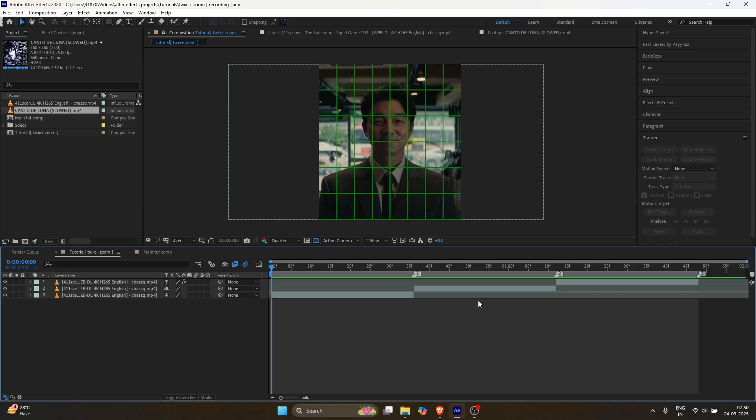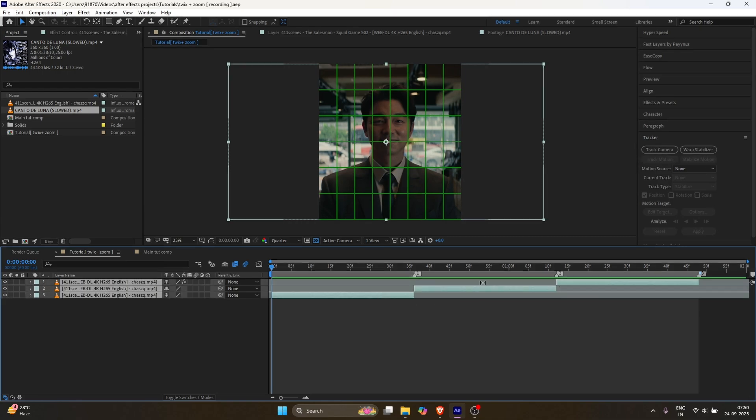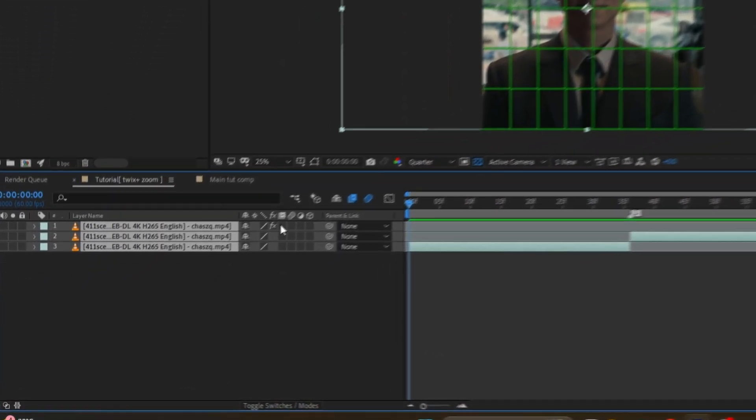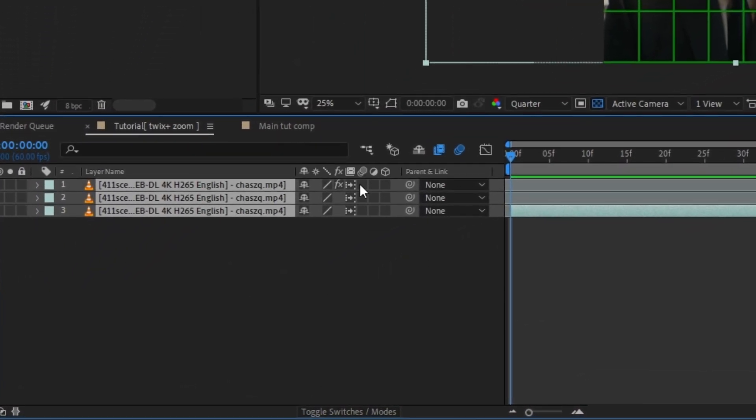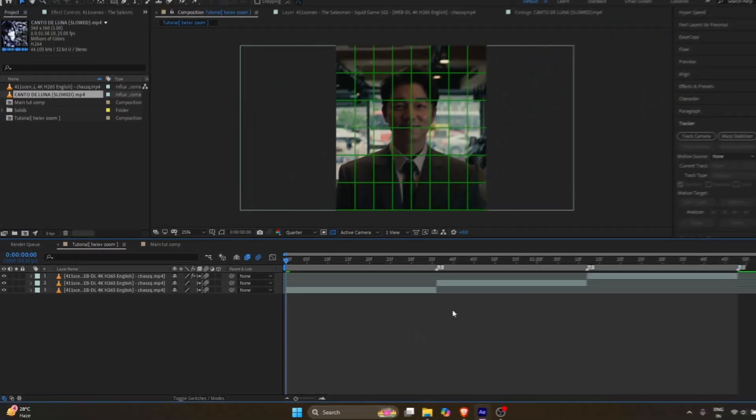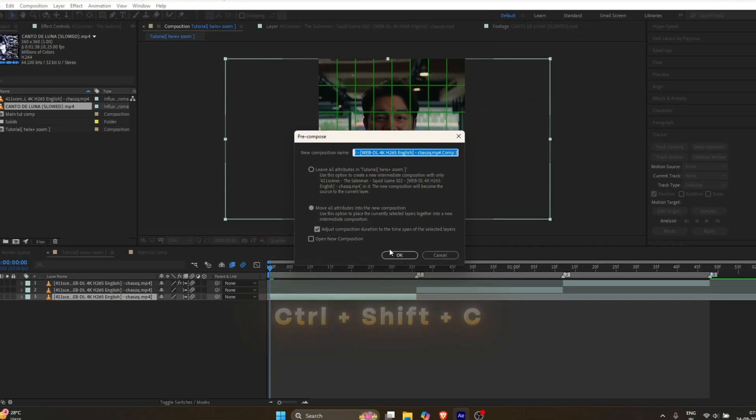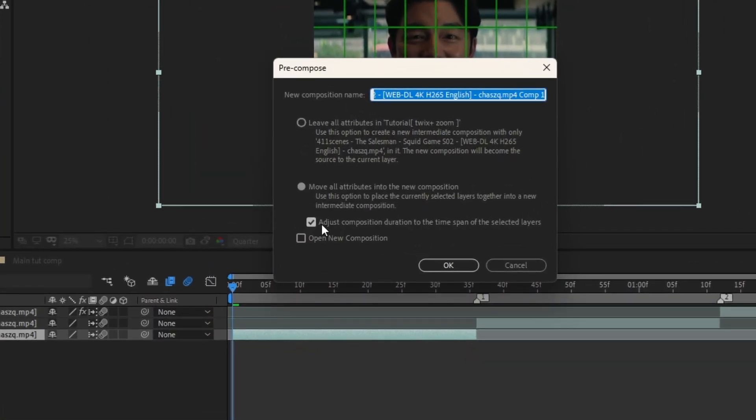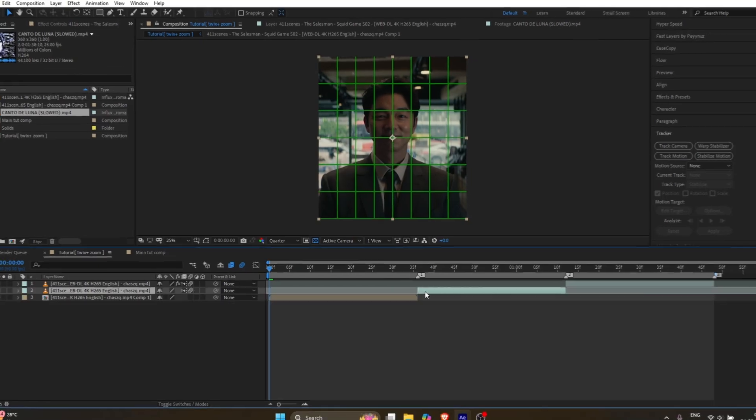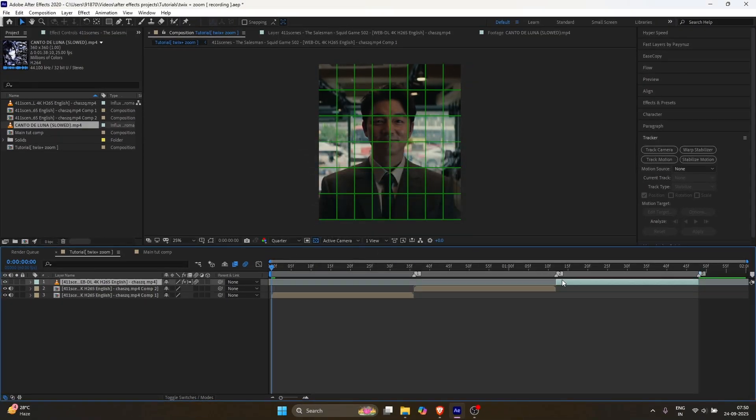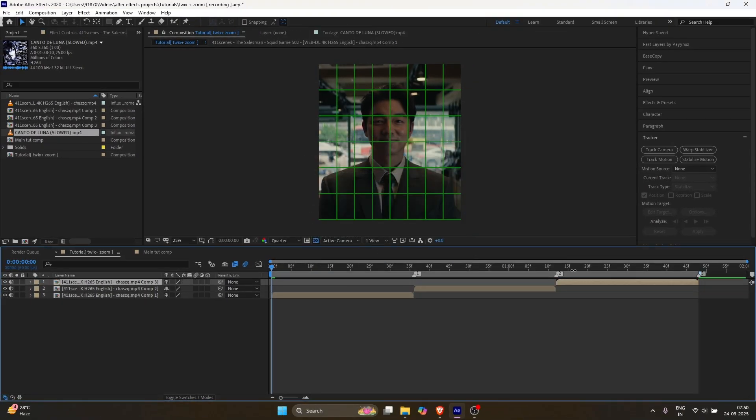Prepare your clips on the beats, and then enable frame blending for your layers by double-clicking here. Pre-compose your layer by pressing, select the second option, make sure this box is checked, and press OK. Do the same for all the remaining clips.